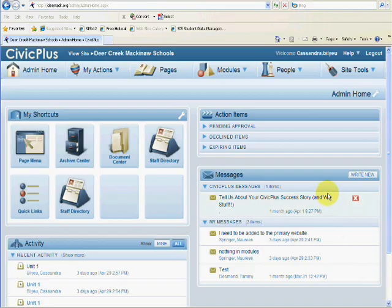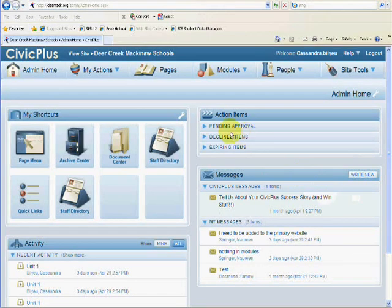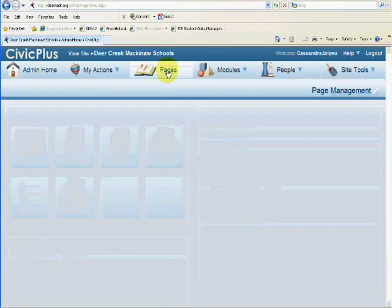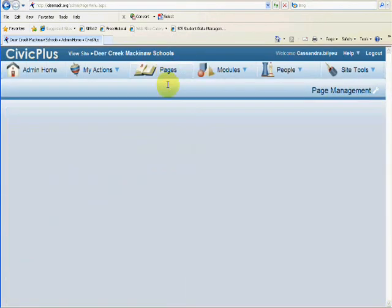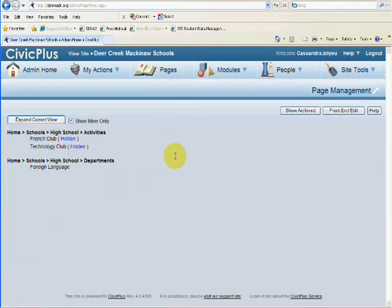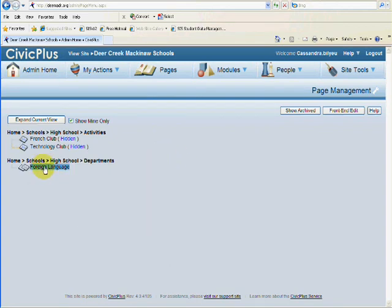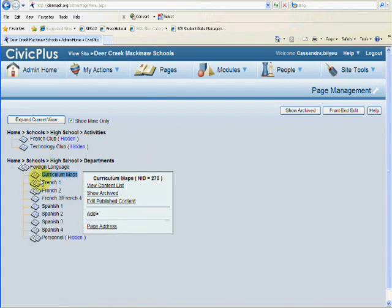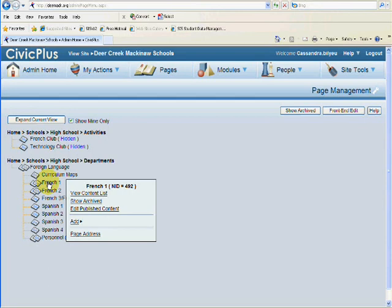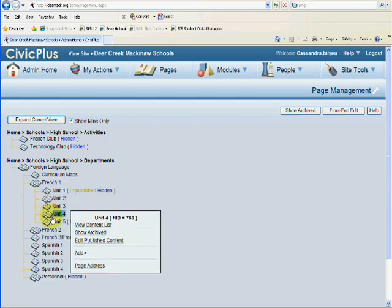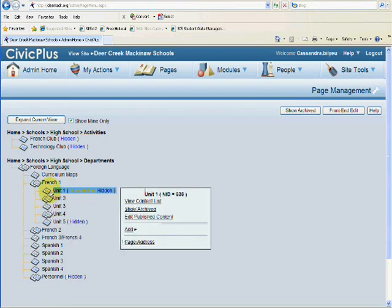I'm going to show you now how to deal with adding pages or sub-pages. Go ahead and click on Pages. Right here, we have My Department, Foreign Language, and French 1. I have many different units here.